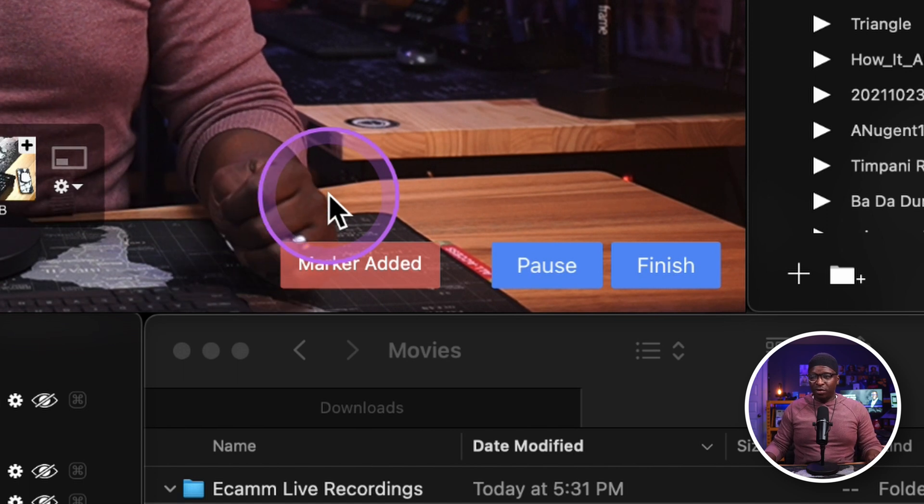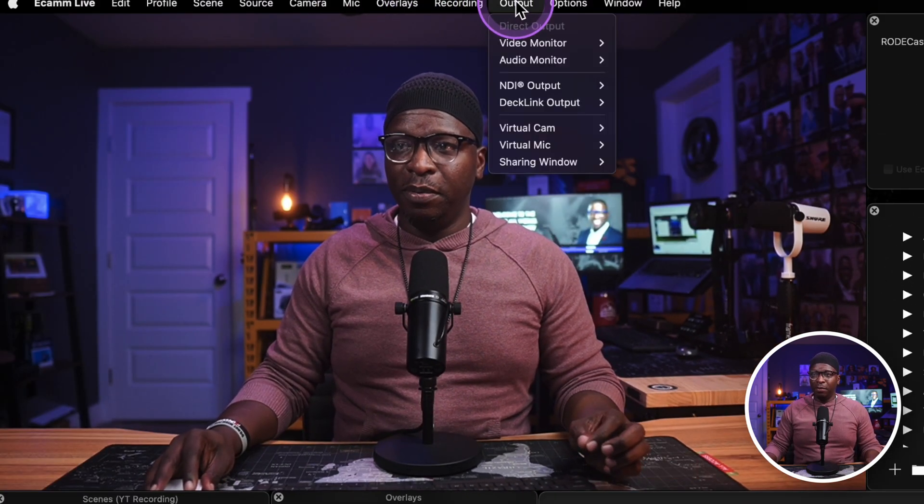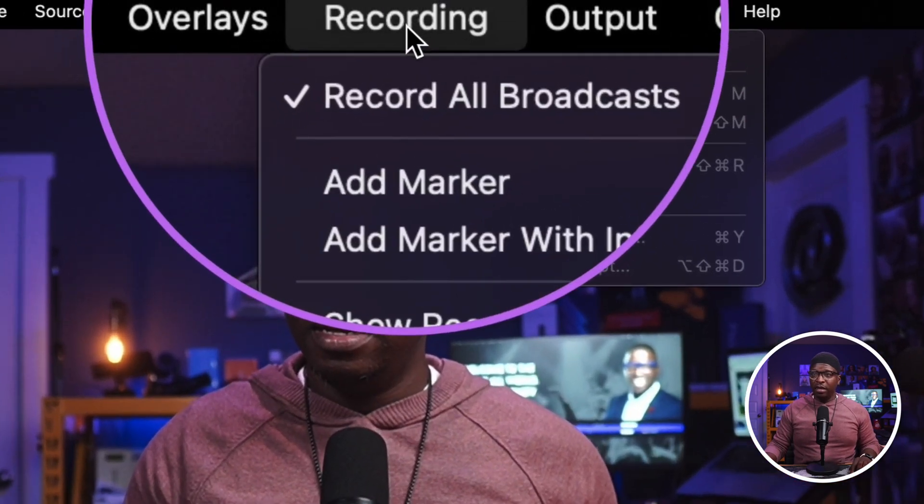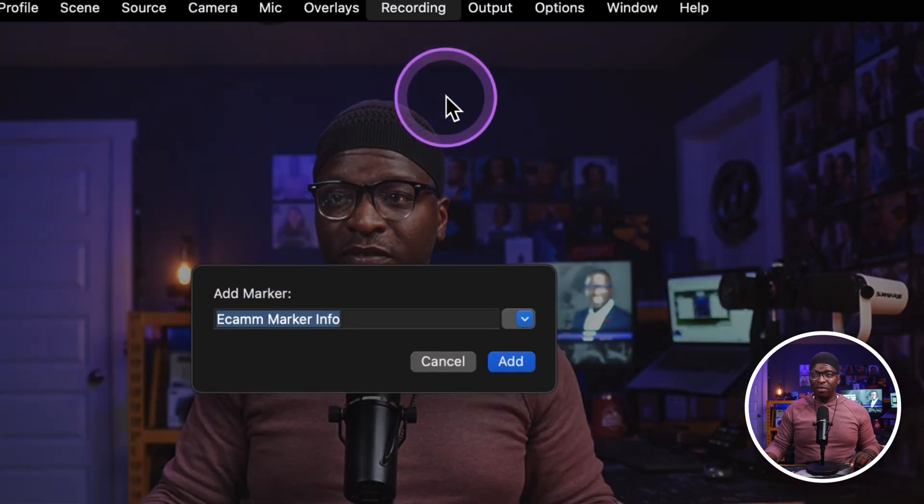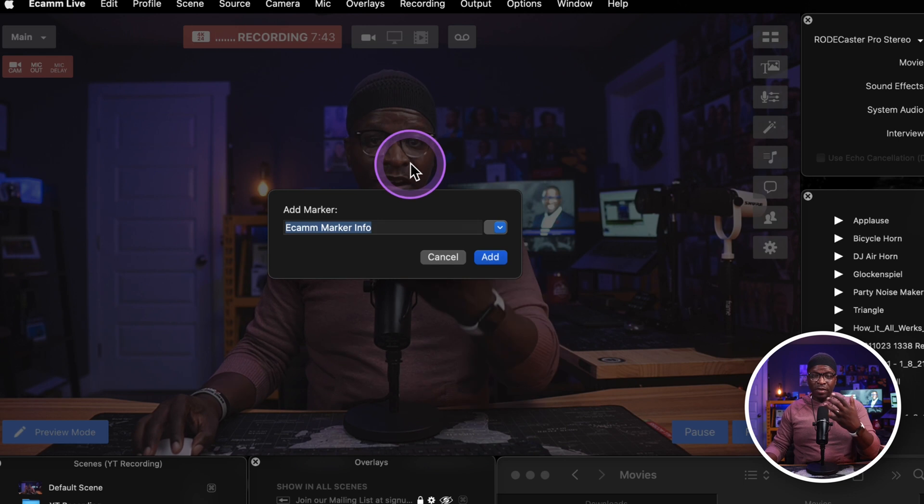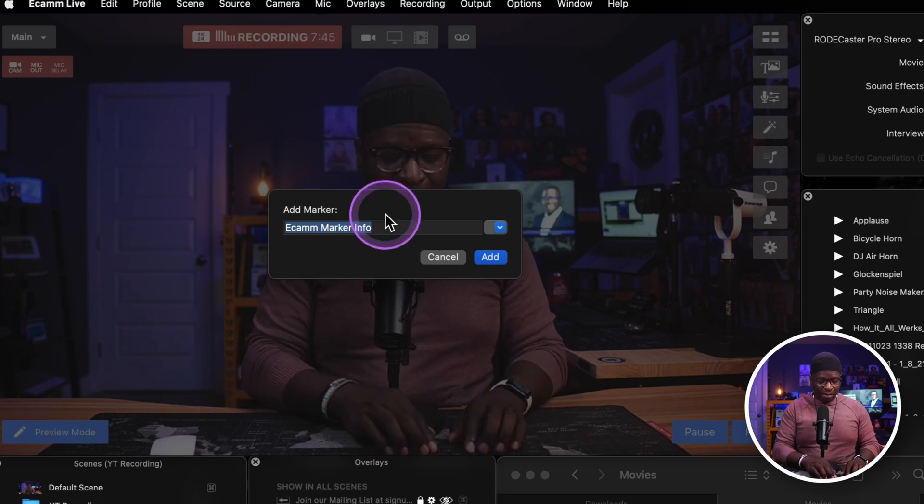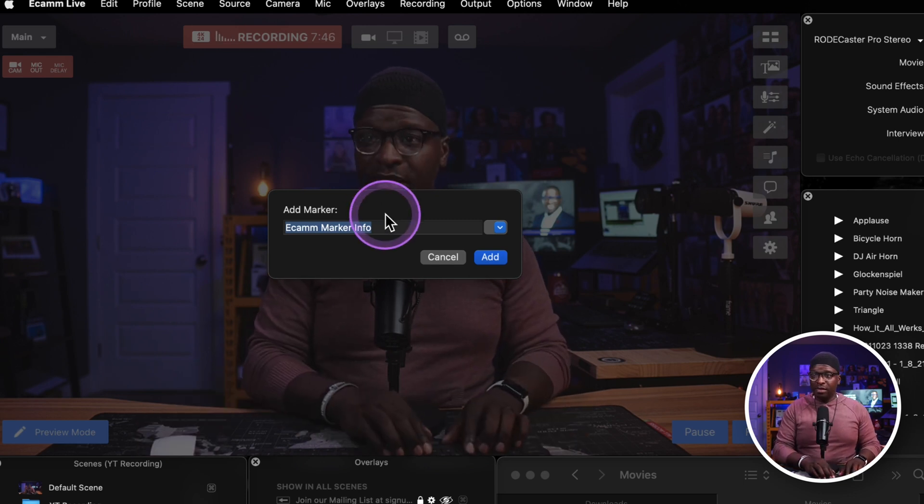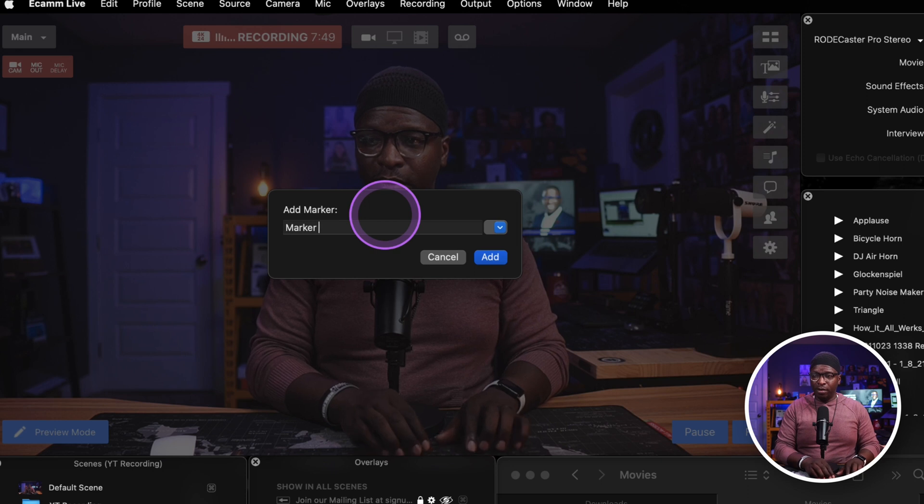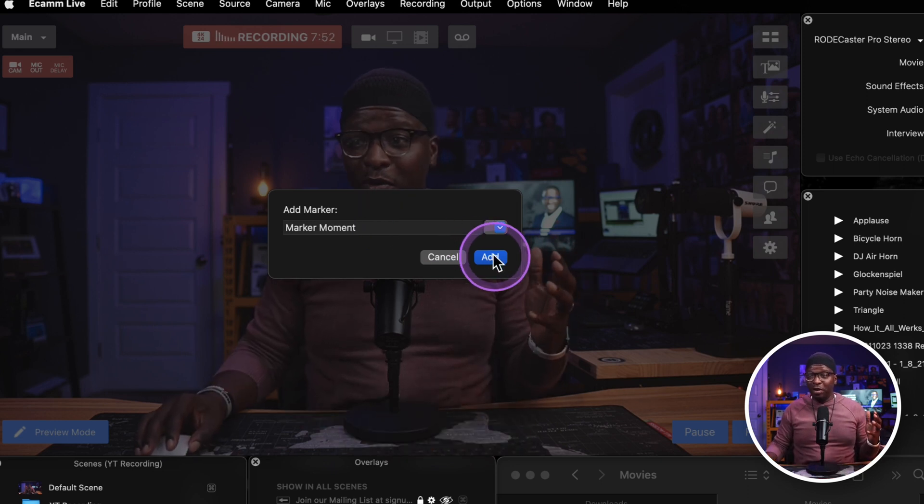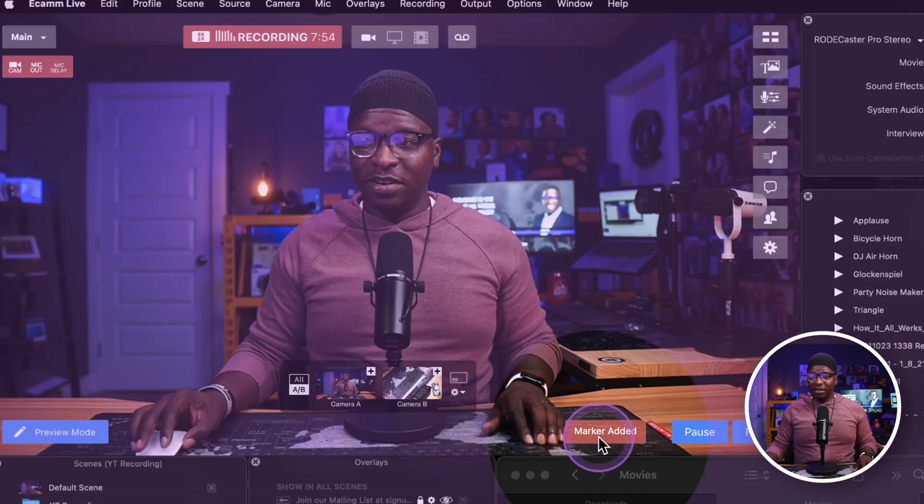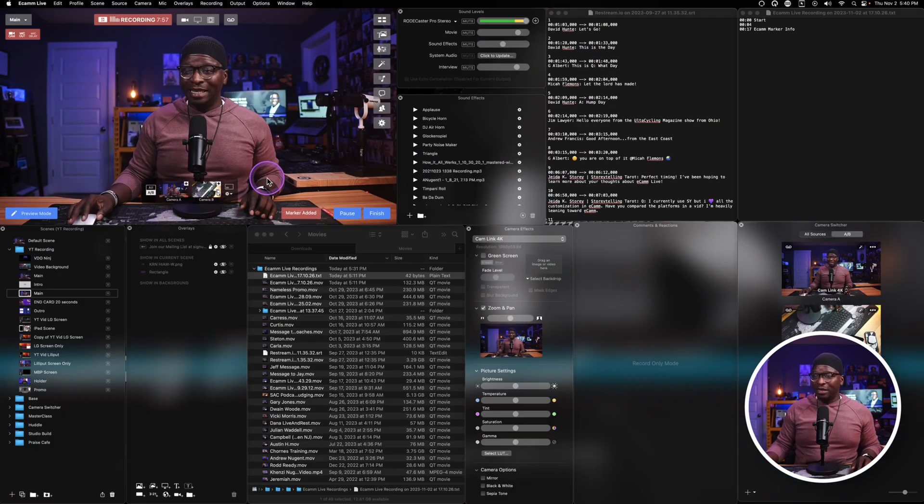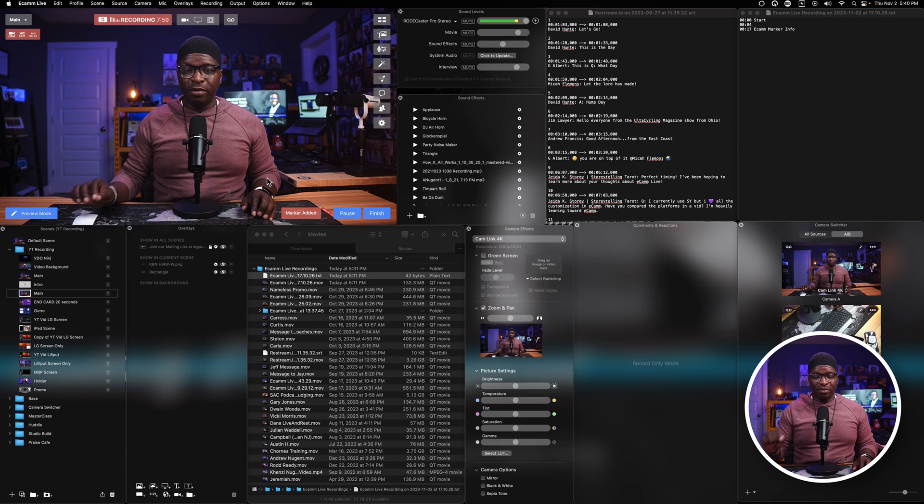If I go back up to the output, I started recording button here and click add marker with info. Let's say I'm producing the show. I've got some people in Ecamm and I'm just going to say this is marker moment. I can say marker moment, I can click add. And again down here it says marker added.